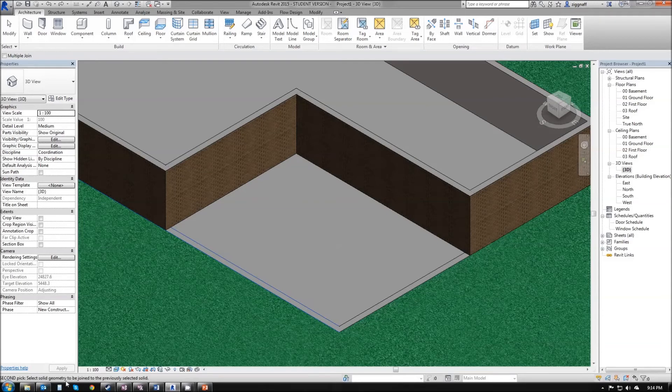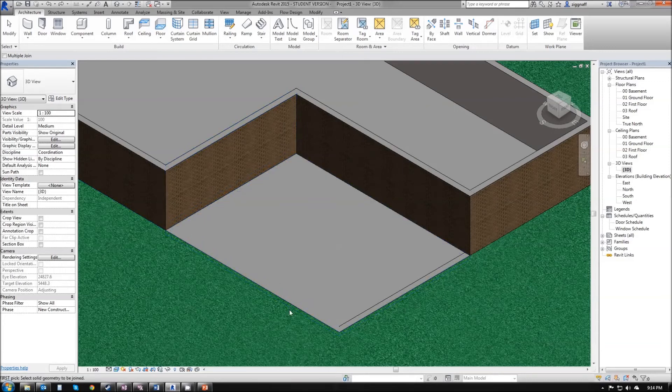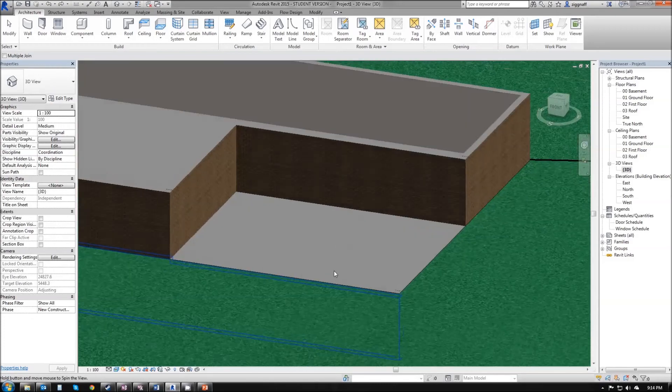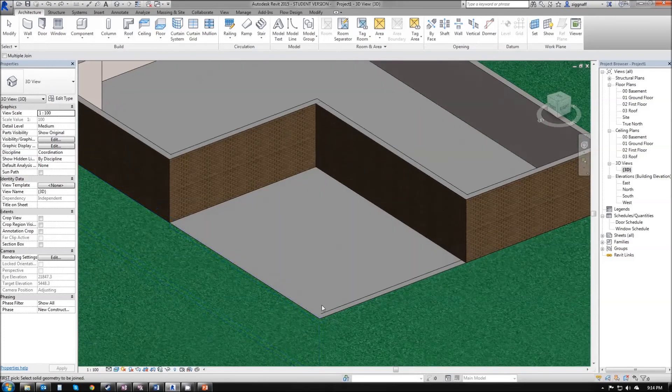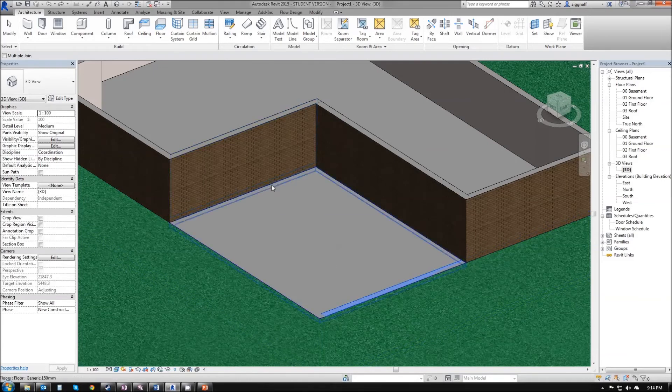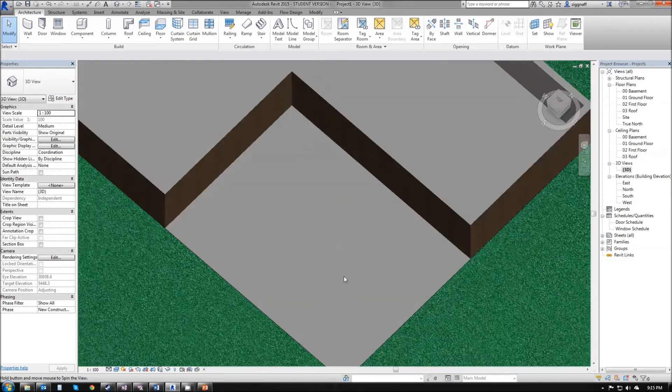My next selection is going to be my floor, and you'll see now that these two things are joined together. I also need to repeat that for this wall here, so I'm going to click on that and then select my floor. I'll escape back out of that, and now I have my floor without any interference from those walls.